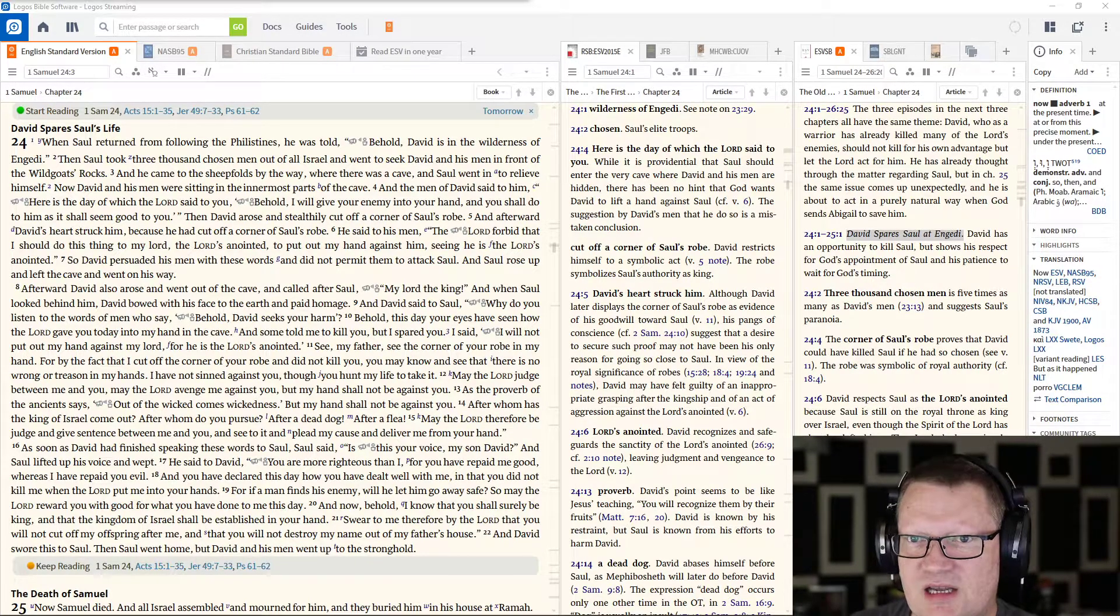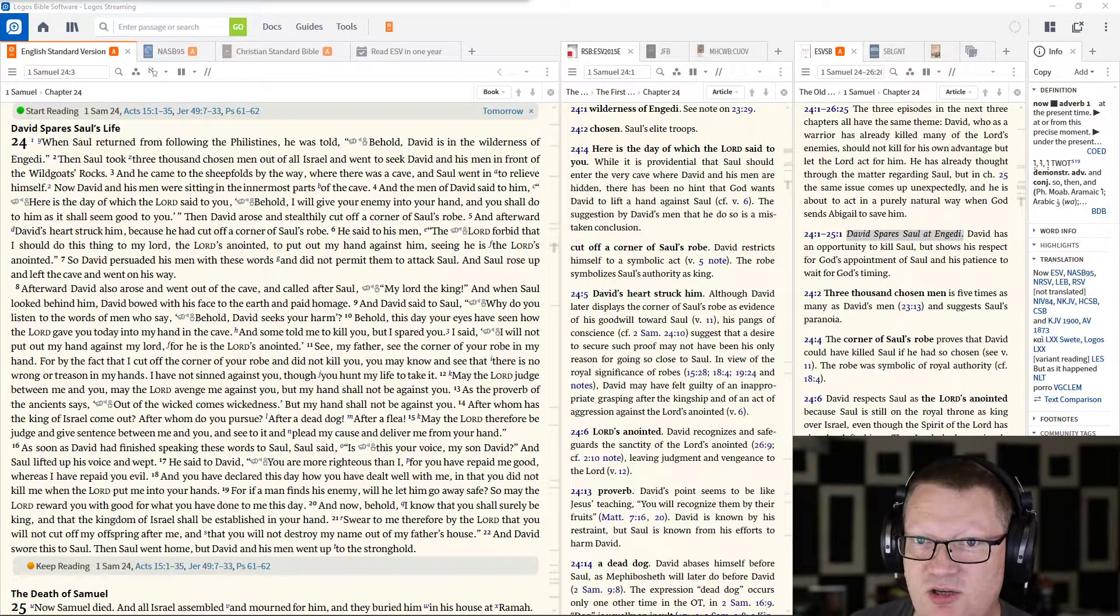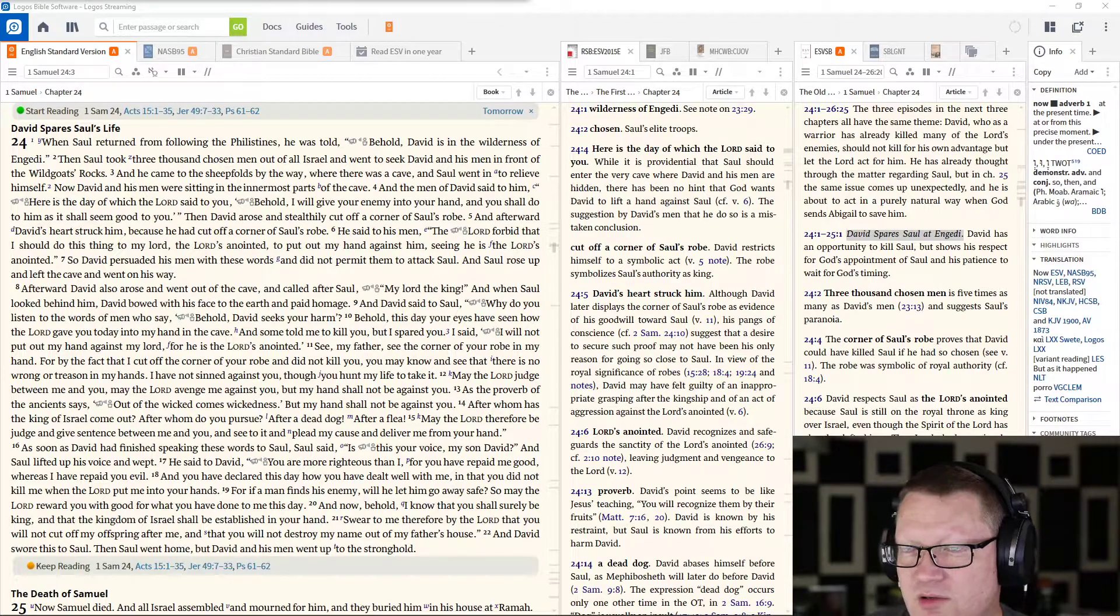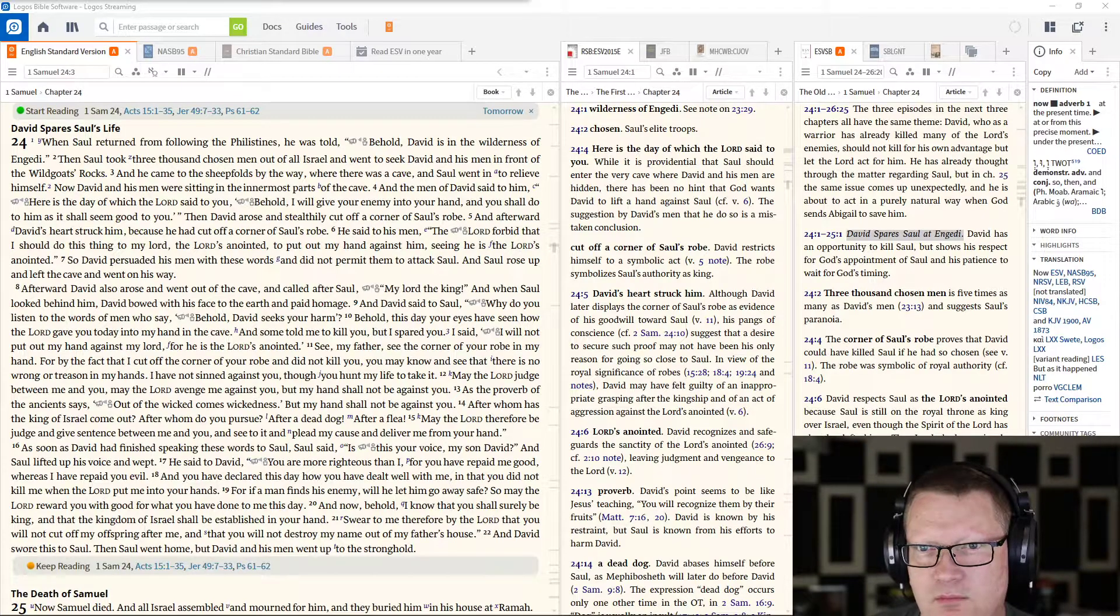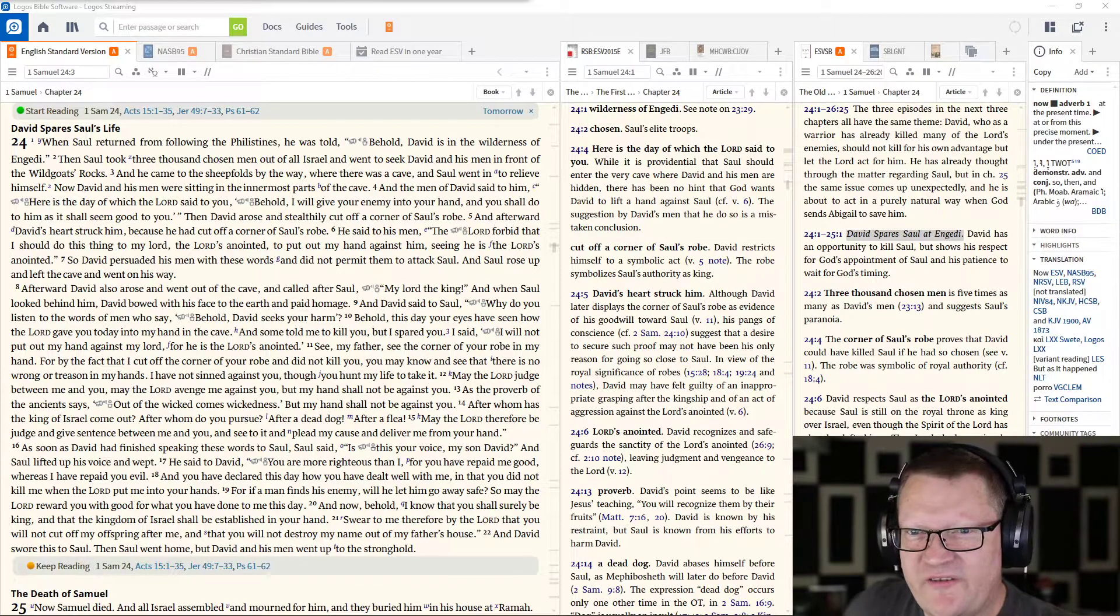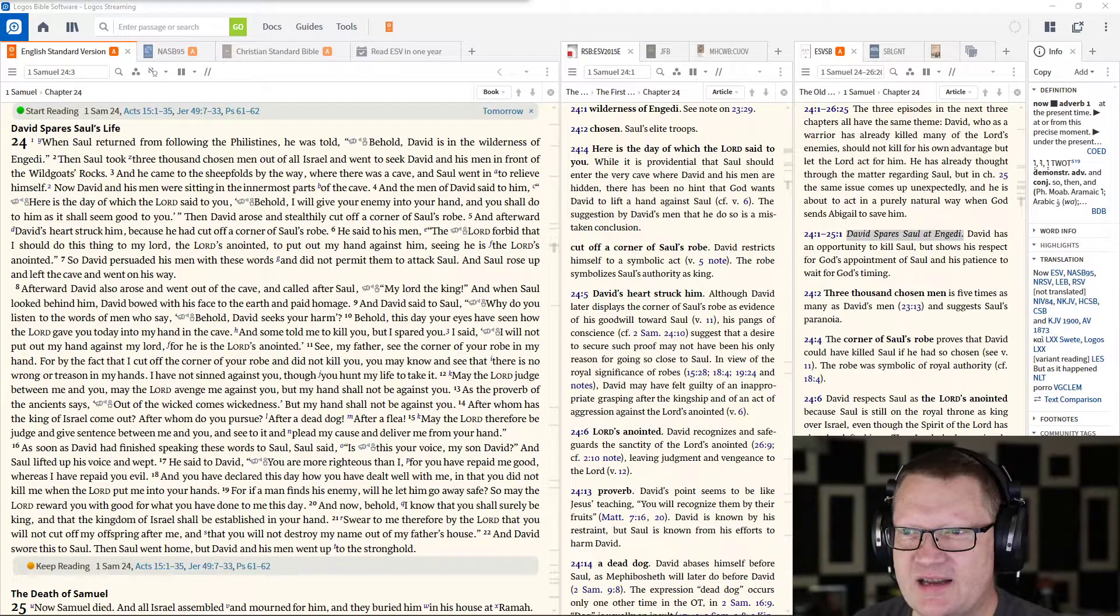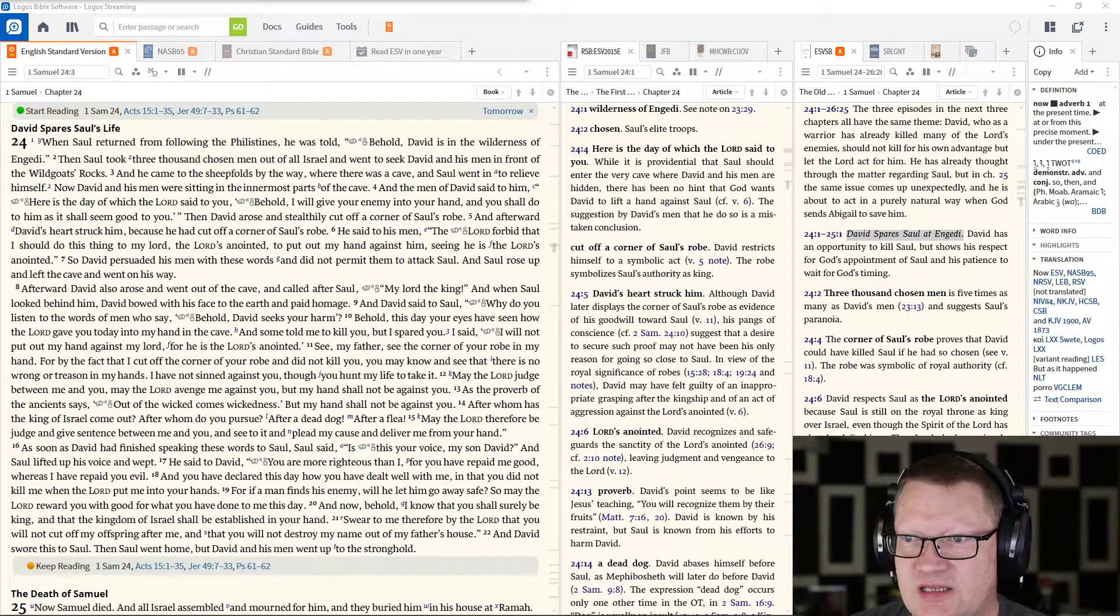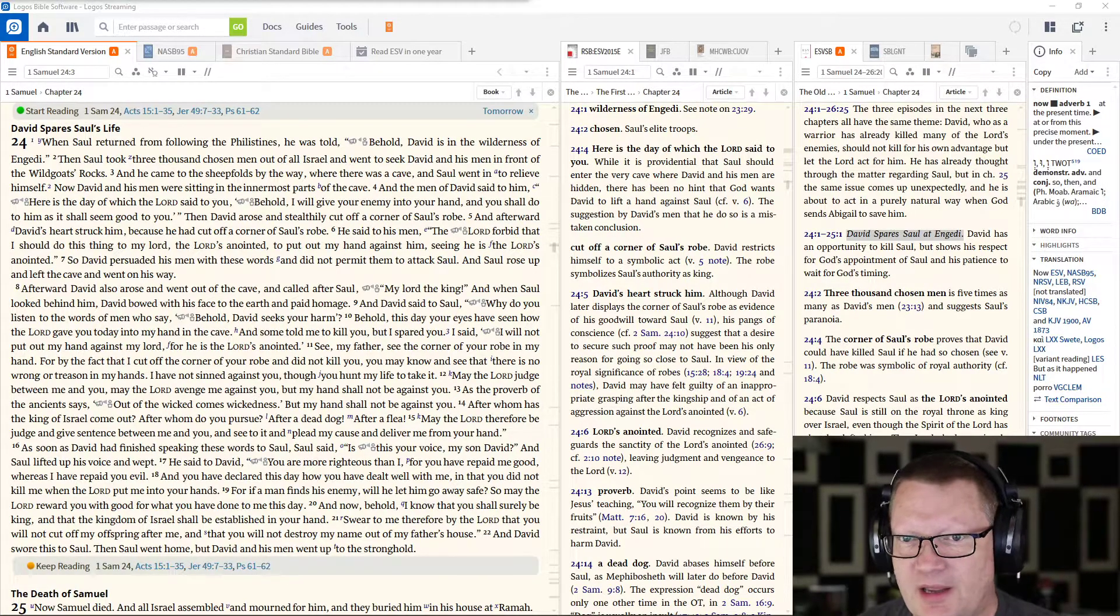Now David and his men were sitting in the innermost parts of the cave. And the men of David said to him, Here is the day of which the Lord said to you, Behold, I will give your enemy into your hand, and you shall do to him as it shall seem good to you. Then David arose and stealthily cut a corner of Saul's robe. And afterward, David's heart struck him, because he had cut a corner off of Saul's robe. And he said to his men, The Lord forbid that I should do a thing to my Lord, the Lord's anointed, to put my hand against him, seeing he is the Lord's anointed. So David persuaded his men with these words, and they did not permit them to attack Saul. And Saul rose up and left the cave and went on his way.